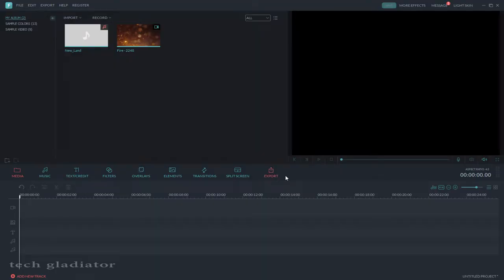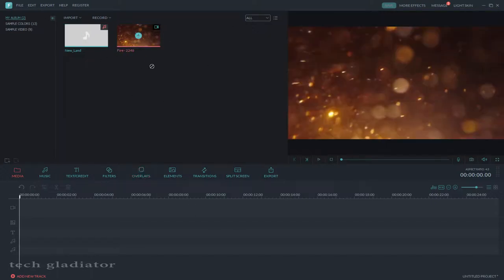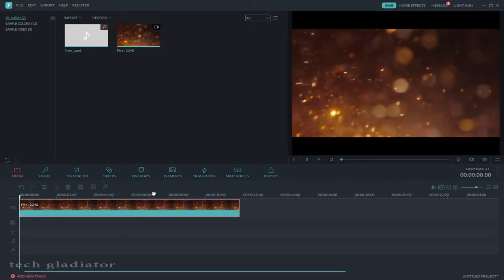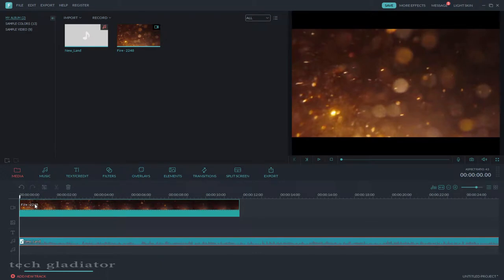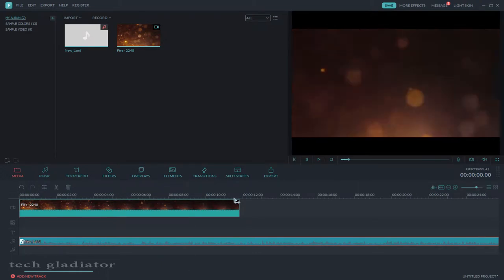Hello guys, welcome to my channel Tech Gladiator. I am going to teach you how to add overlay on video. So let's start. Select your video and drag it to the timeline, then select audio and drag it on the timeline.